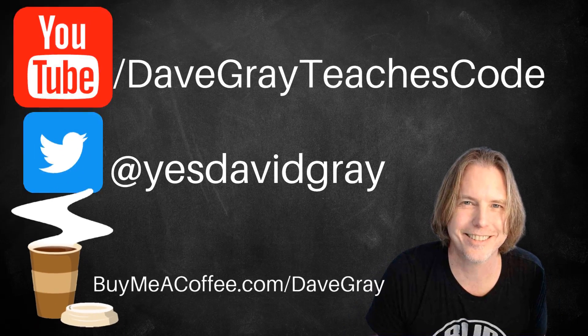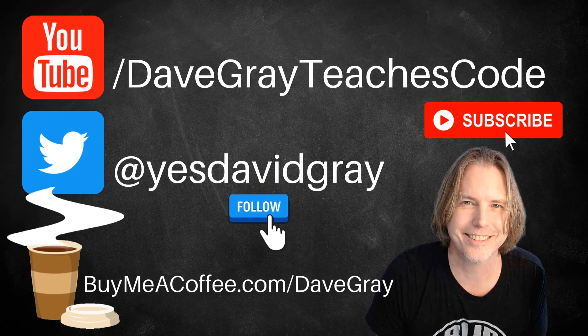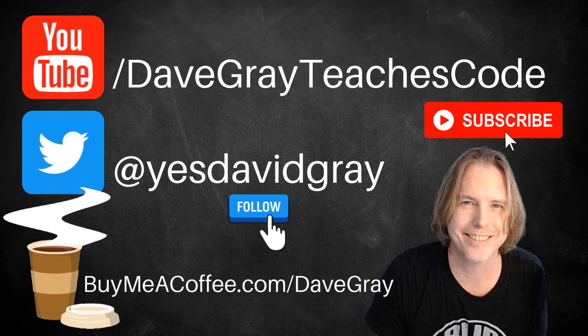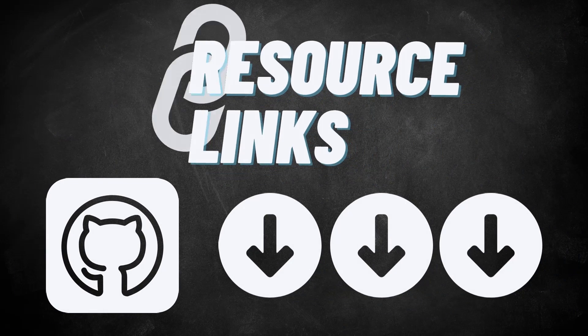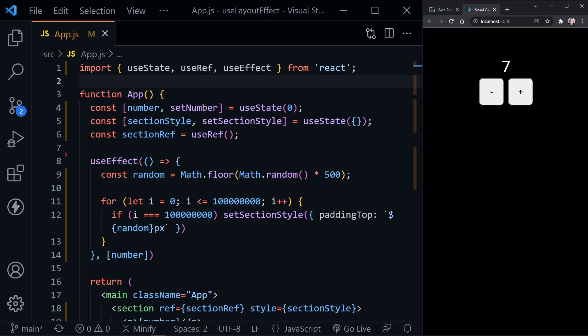Hello and welcome. Hi, I'm Dave. Today we're going to look at why you might want to use the React hook UseLayoutEffect instead of UseEffect. So let's get started.